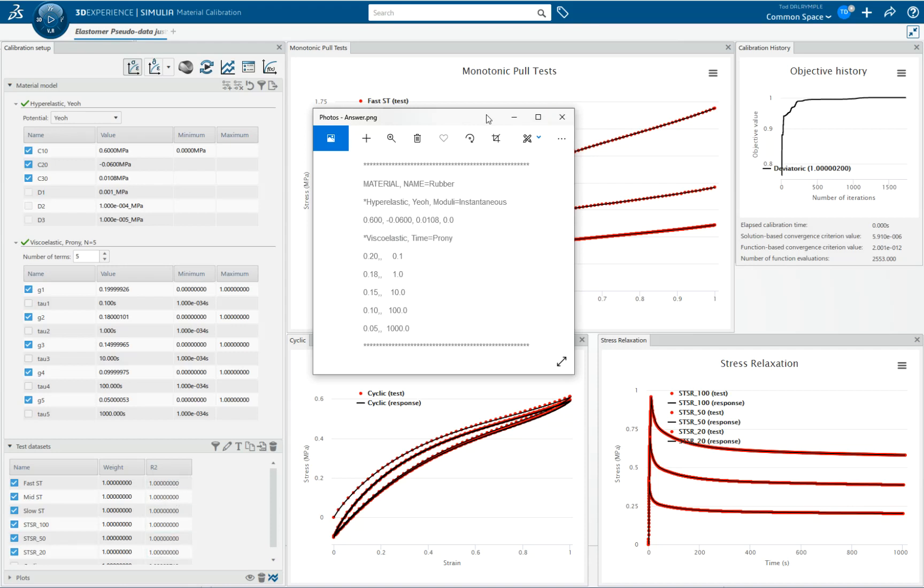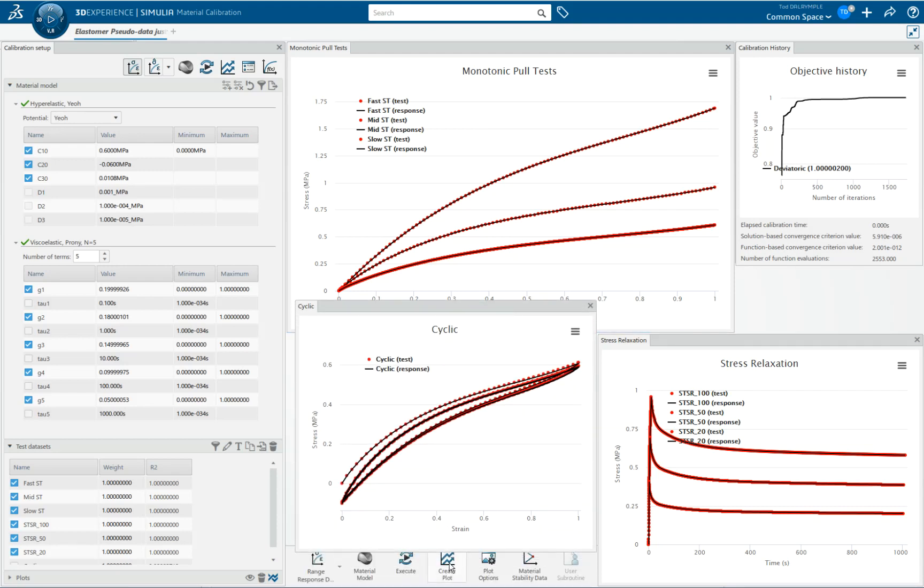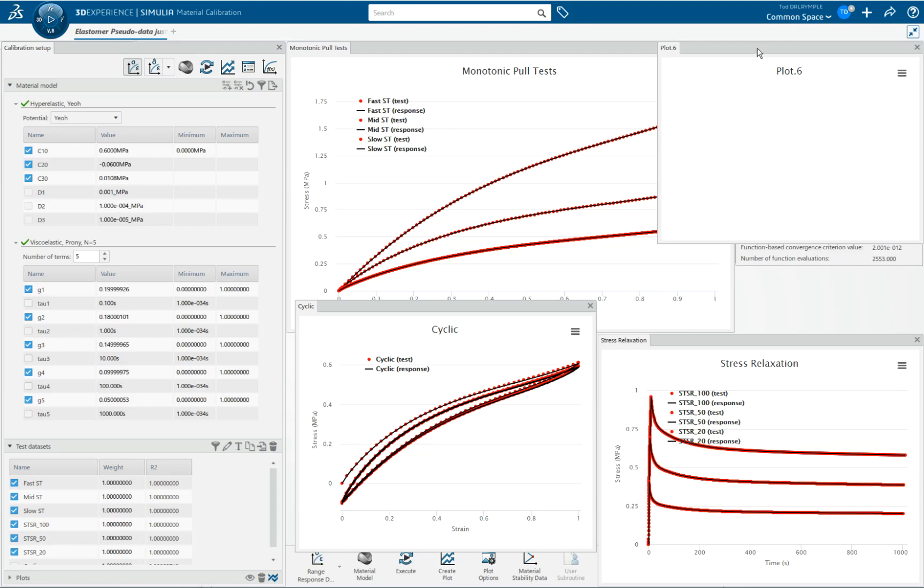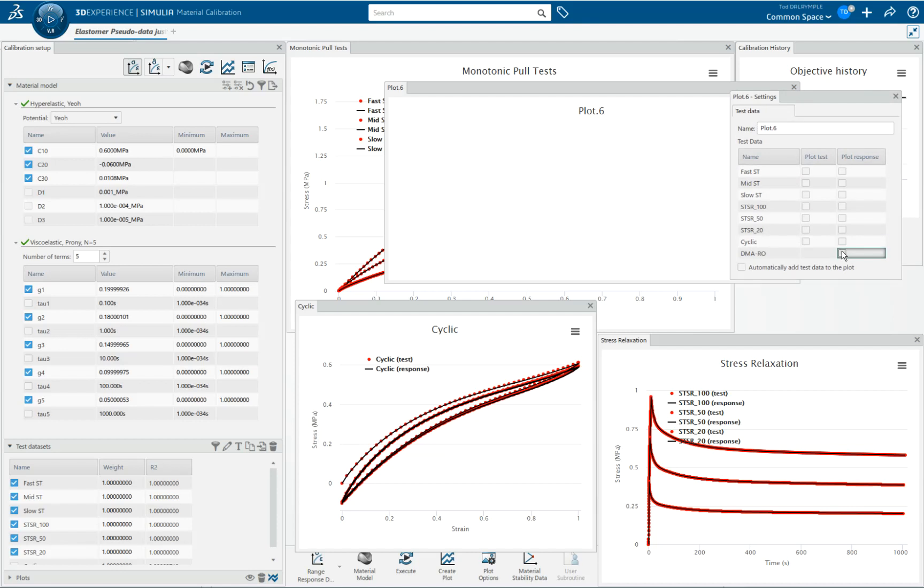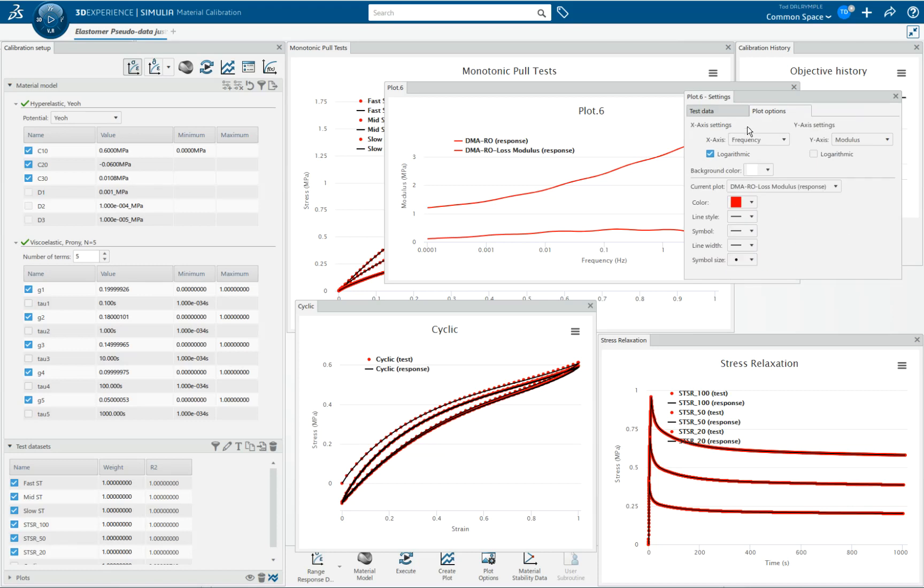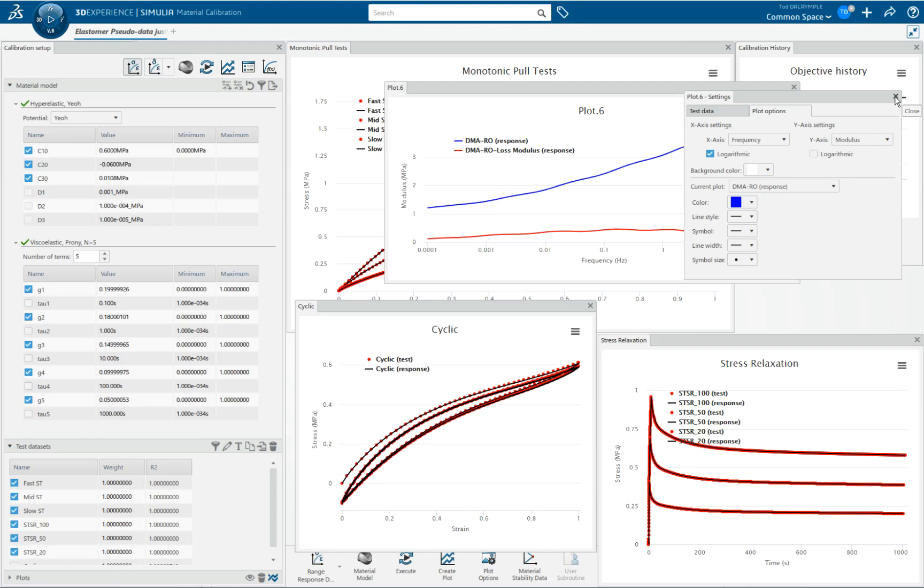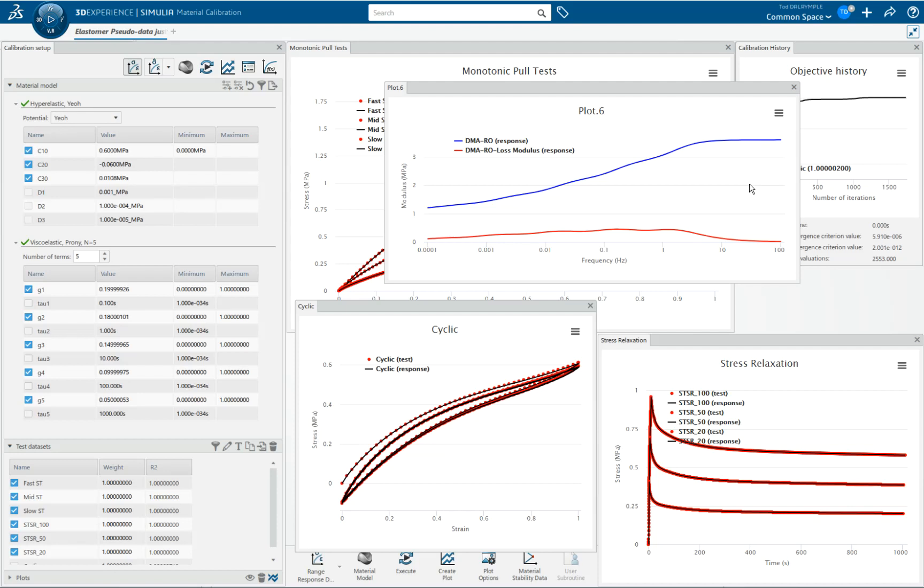The last thing I wanted to show you here was—I'm going to create one more plot. And in that plot, I'm going to plot the storage and loss modulus, the DMA data. So here's the DMA data. I can maybe make the storage modulus blue. For instance, if you knew something about the approximate storage or loss modulus that this class of materials has, you could plot this and maybe have a sanity check against whether that makes sense for the class of materials that you're dealing with.